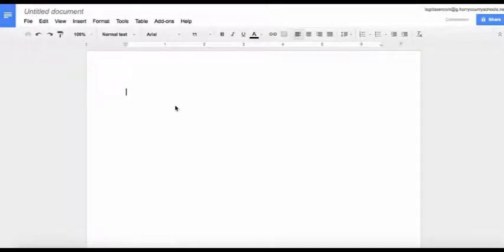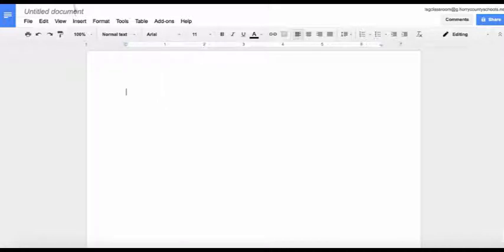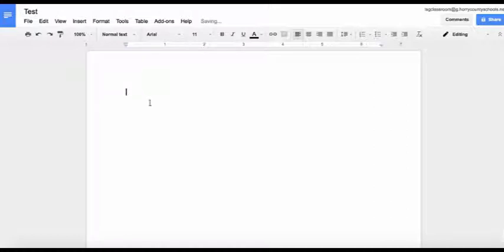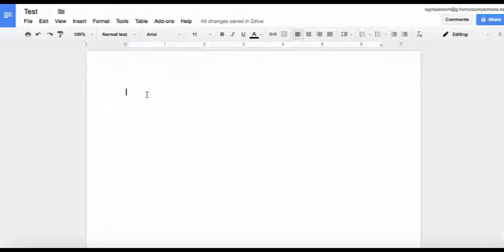Once you've selected a blank document, go ahead and give it a title. As mentioned earlier, you'll see that Google Docs is very similar to Microsoft Word and Pages.